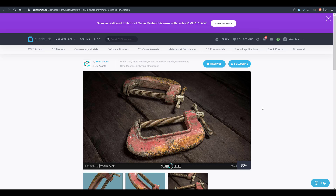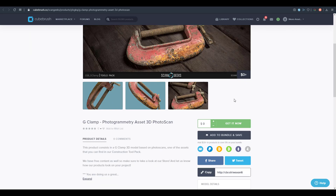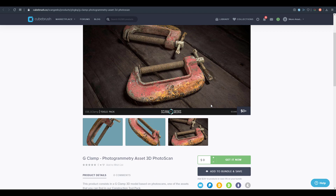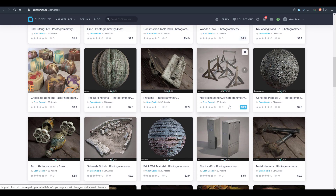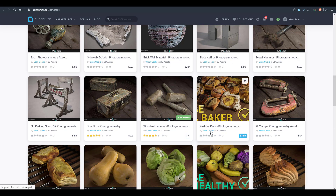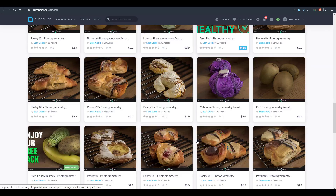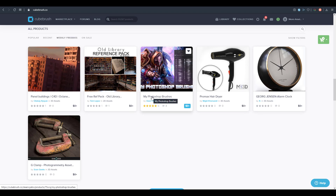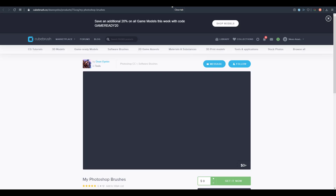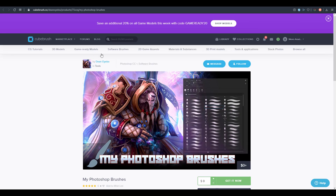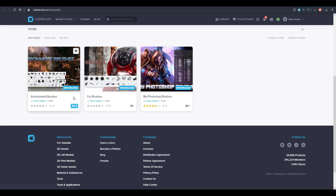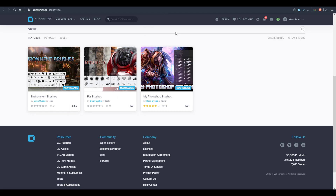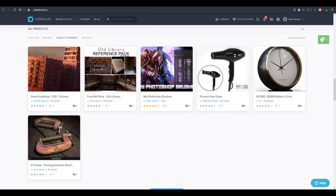Scan Geek is also giving out the G-Clamp, a photogrammetry asset. These guys are known for accurate photo scans — we've seen them give out the pruner and the wooden hammer previously, so get the free ones before they go back to being paid products. Dean Oyebo is also giving out a Photoshop brush bundle; he's known for cool Photoshop brushes including fur brushes and environmental brushes.